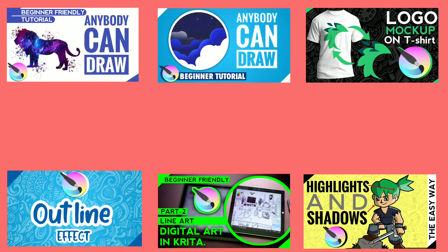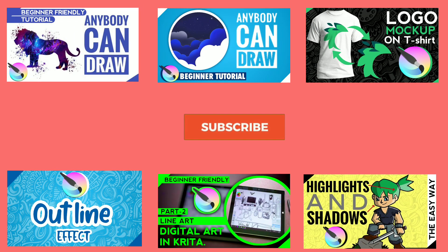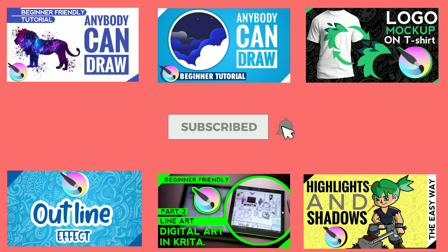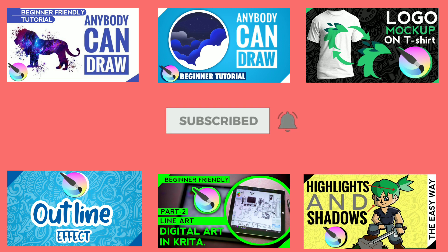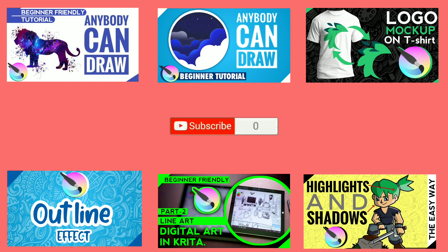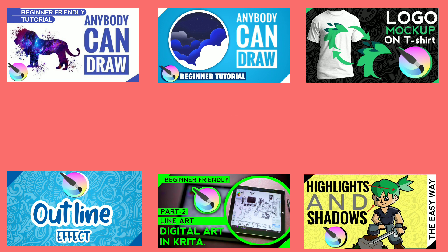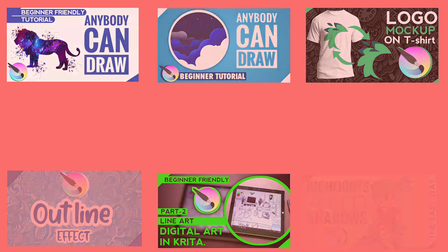Before starting, if you're new to the channel, you can consider subscribing and turning on notifications because I make content related to Krita and digital artwork on a weekly basis. We're very near to our 1k subscriber milestone, so if you didn't subscribe that will definitely help me a lot. If you want to check out other videos like this, I'll be providing links in the description and annotations throughout this video.